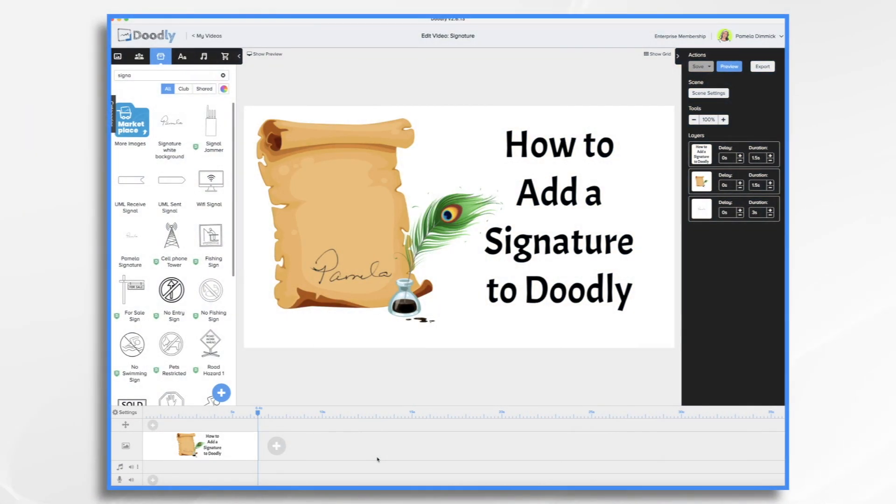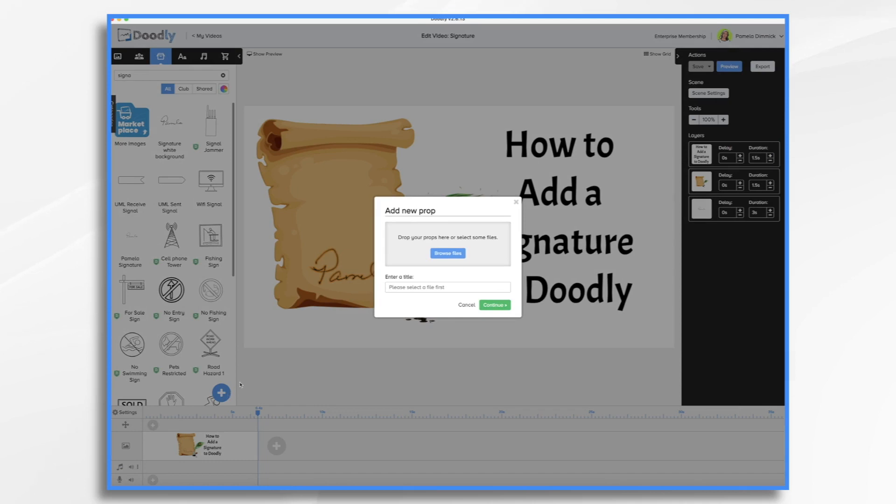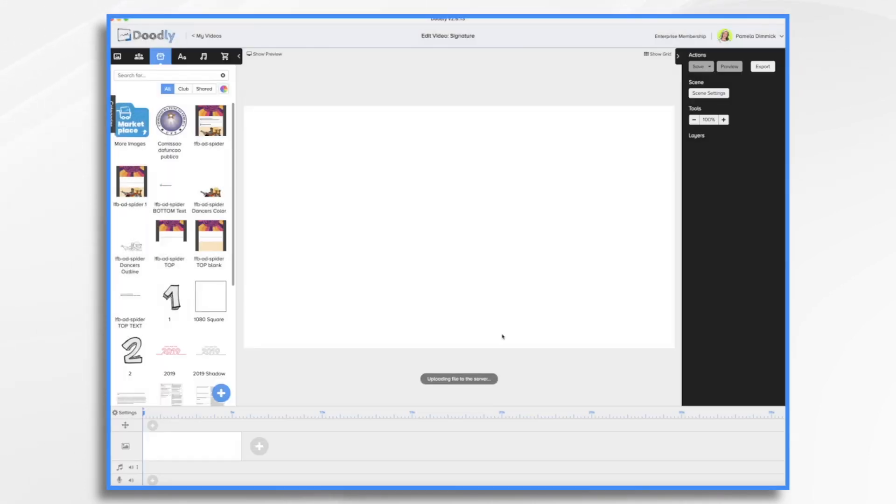So once you've created that signature file, all you need to do is bring it into Doodly. So it's just the same process that we always do. You go to Props, you go to the blue plus sign, you browse for your file, and you upload it.